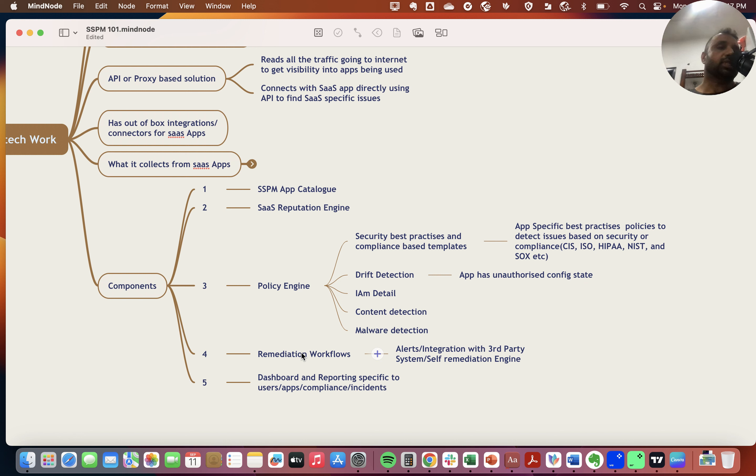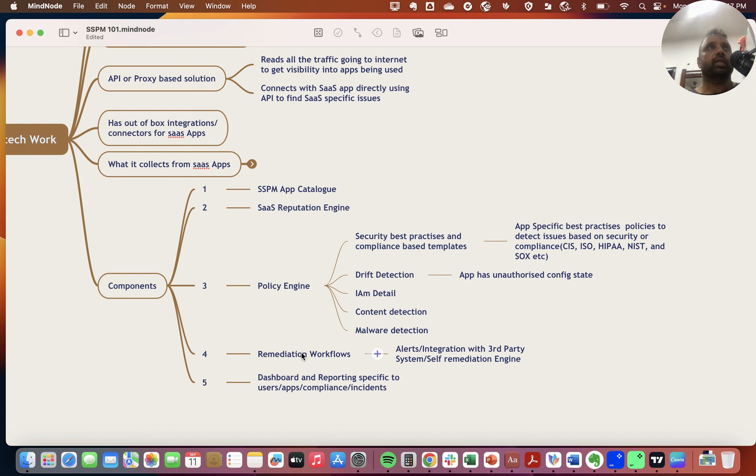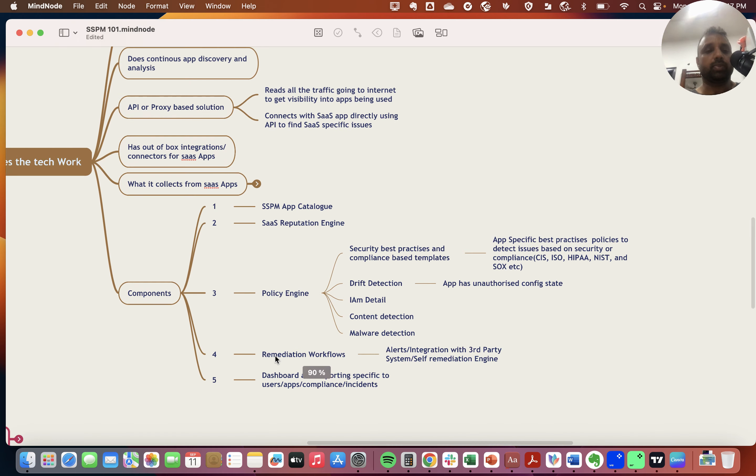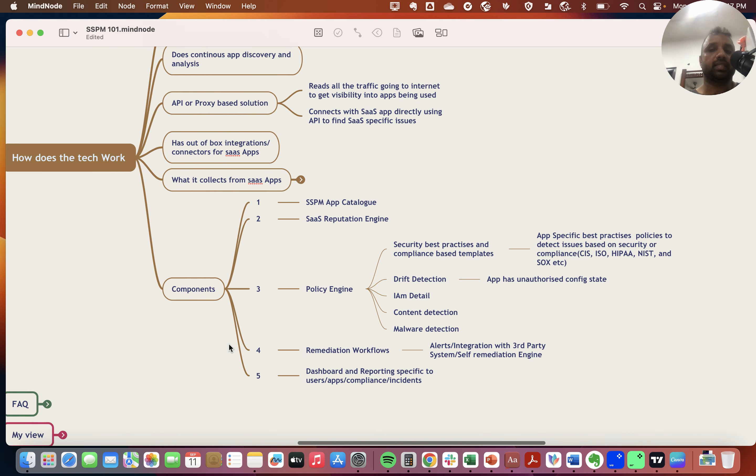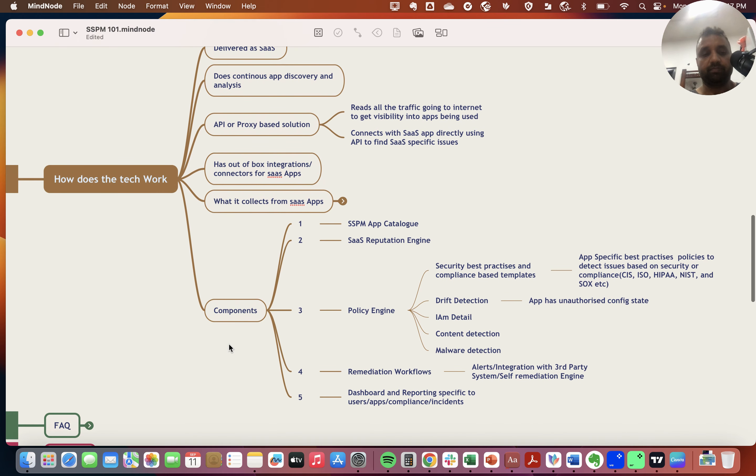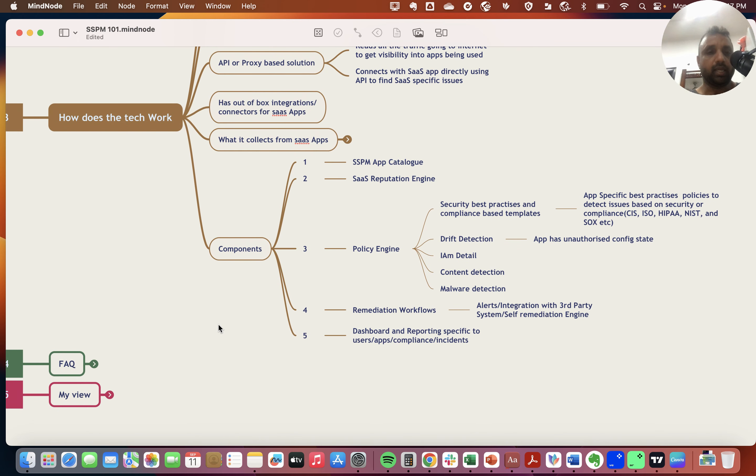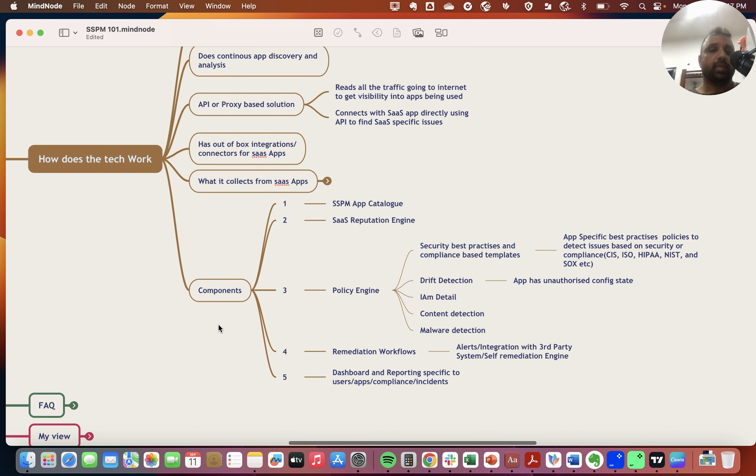For example, if an account is found with root privileges and it's not a known account, automatically disable that account and send a notification to the security team. Then there are standard functions of dashboards and reporting for specific users, enterprise-wide usage, application-wide usage, compliance-specific incidents, trends, etc.